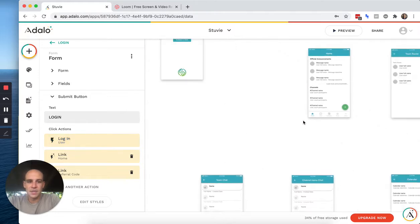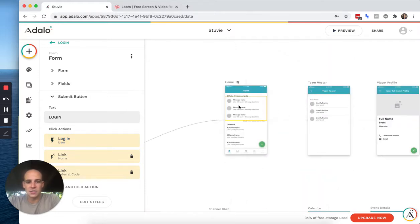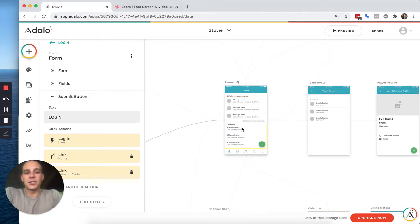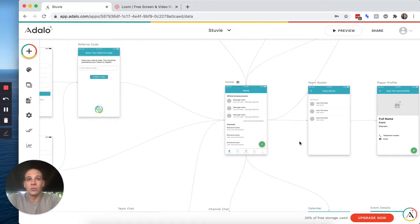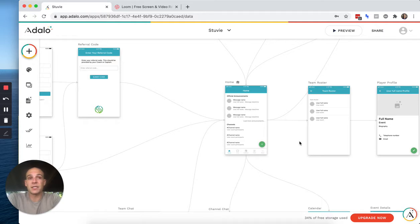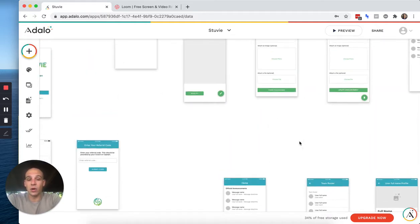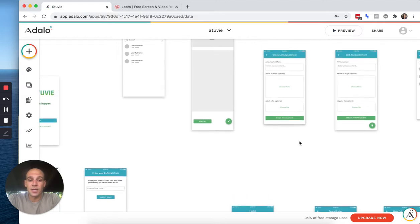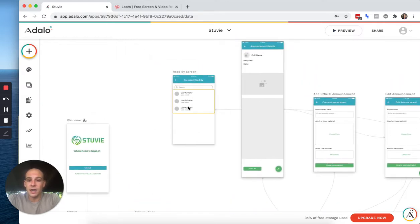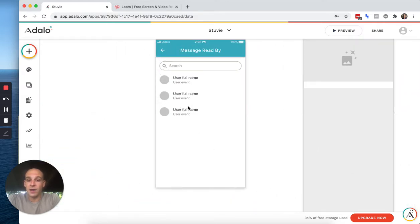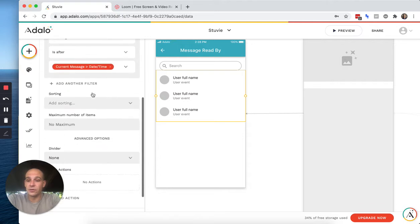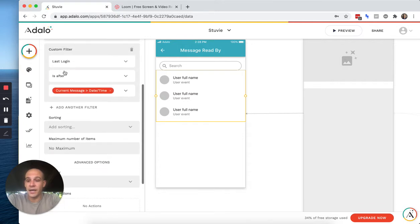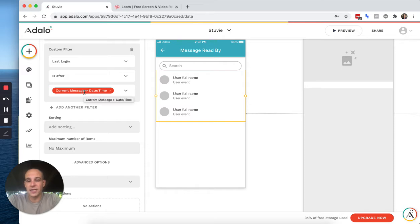That's because the official announcements sit on this page. So you could also have it so that anytime anyone clicks a channel or into a specific message or something like that, you could have it update the last time they logged in. And what we've done is we have a read by message list that is simply filtered by: did the person log in after the current message date and time.